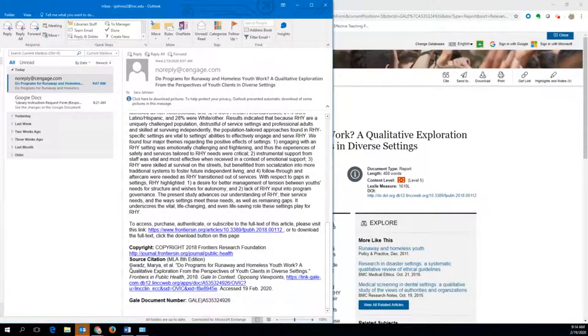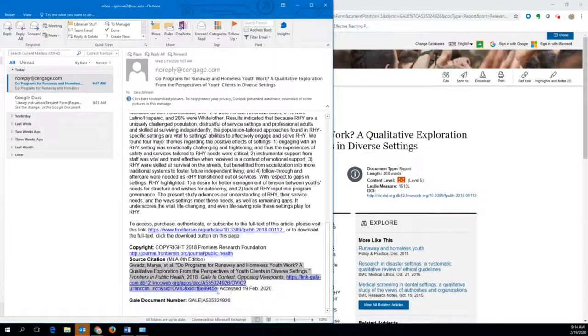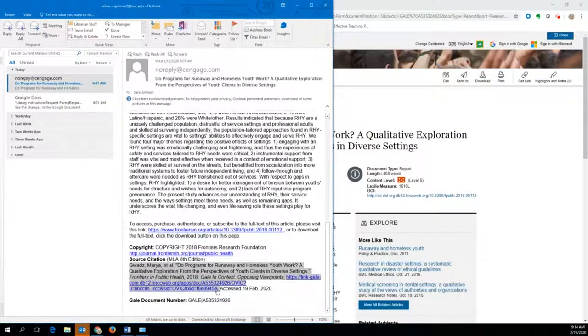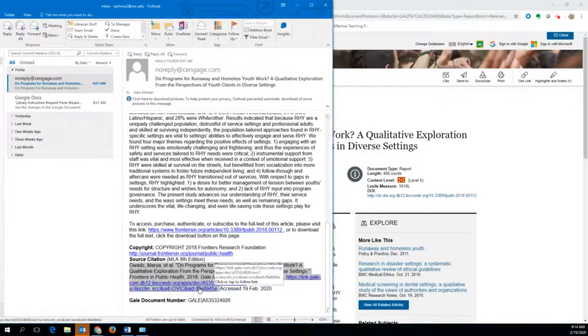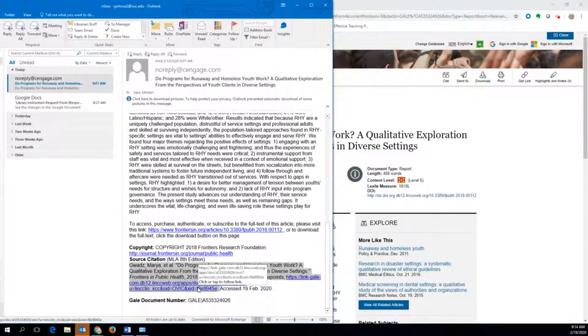Then at the bottom is an MLA citation. Highlight the entire citation, leaving off the access date, and then press ctrl c or select copy.